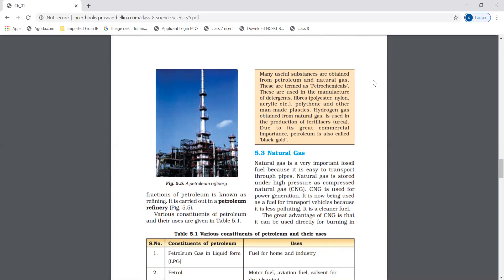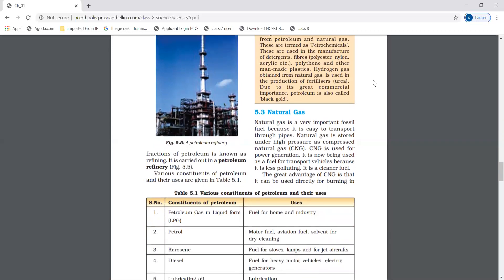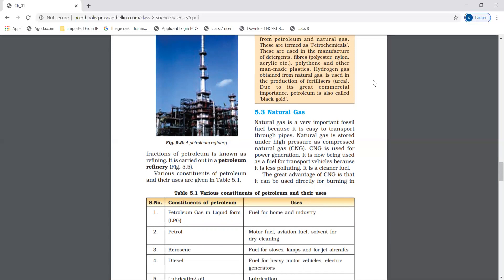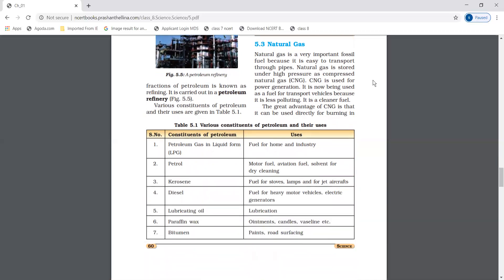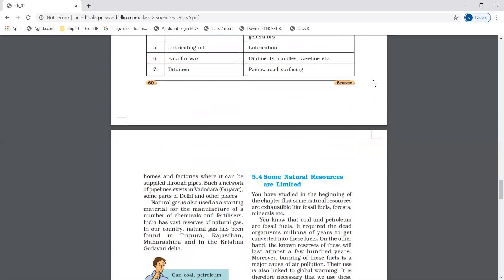Natural gas is a very important fossil fuel because it can easily be transported through pipes. We can store it under high pressure as compressed natural gas, that is CNG. CNG is used for power generation. It is now being used as fuel for transport vehicles because it is less polluting. The great advantage of CNG is that it can be used directly for burning in homes and factories where it can be supplied through pipes.